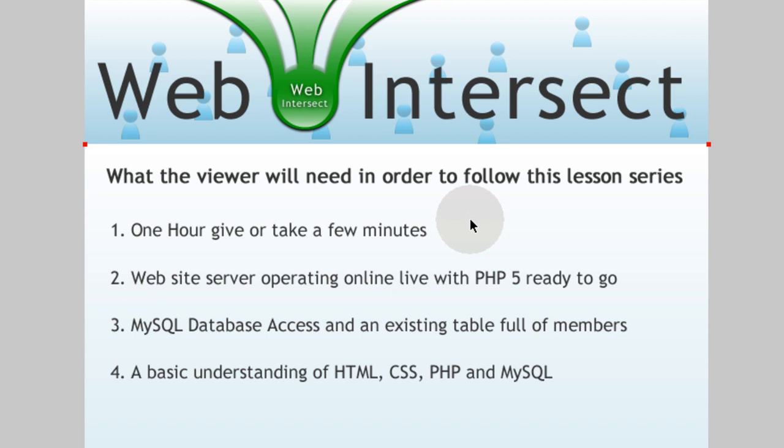Number two, you'll need a website server operating online live with PHP 5 ready to go on it. Now PHP 4 may work out too for all the scripting that we're going to demonstrate, but I'm going to recommend PHP 5 just so yours is exactly compatible to mine.